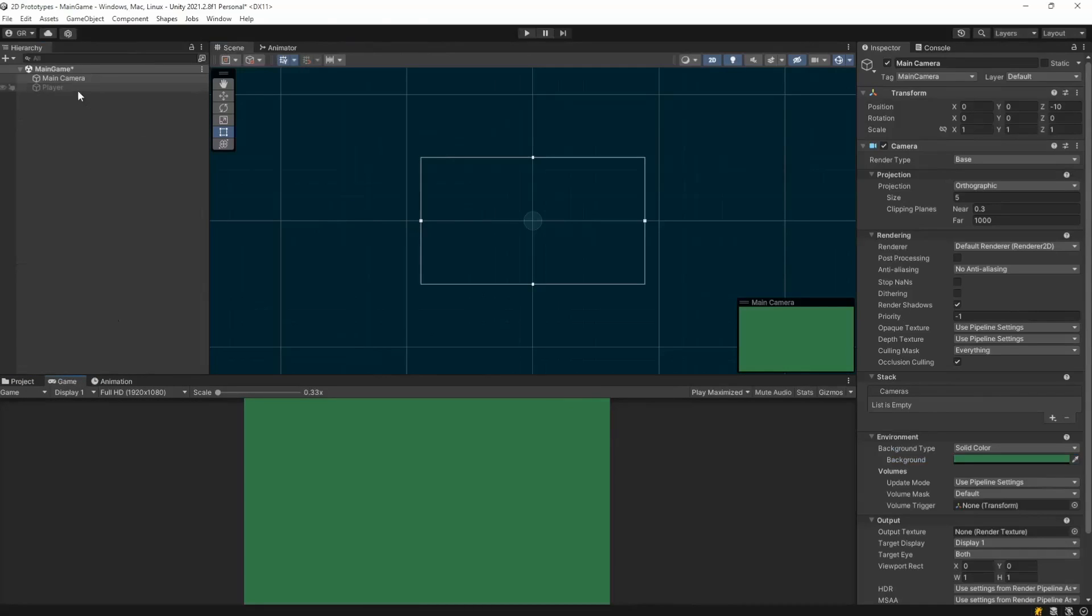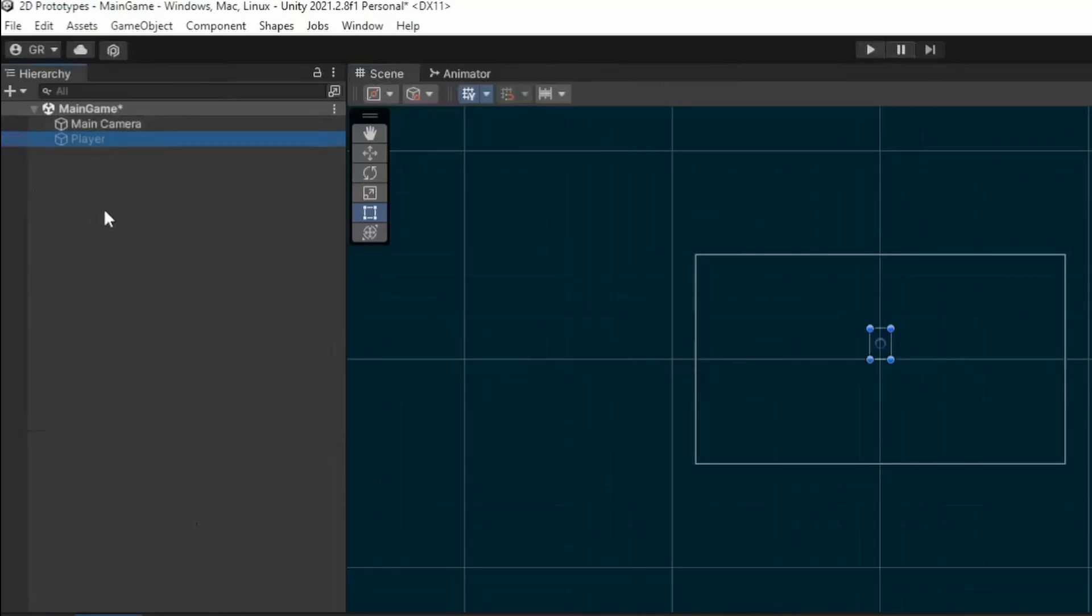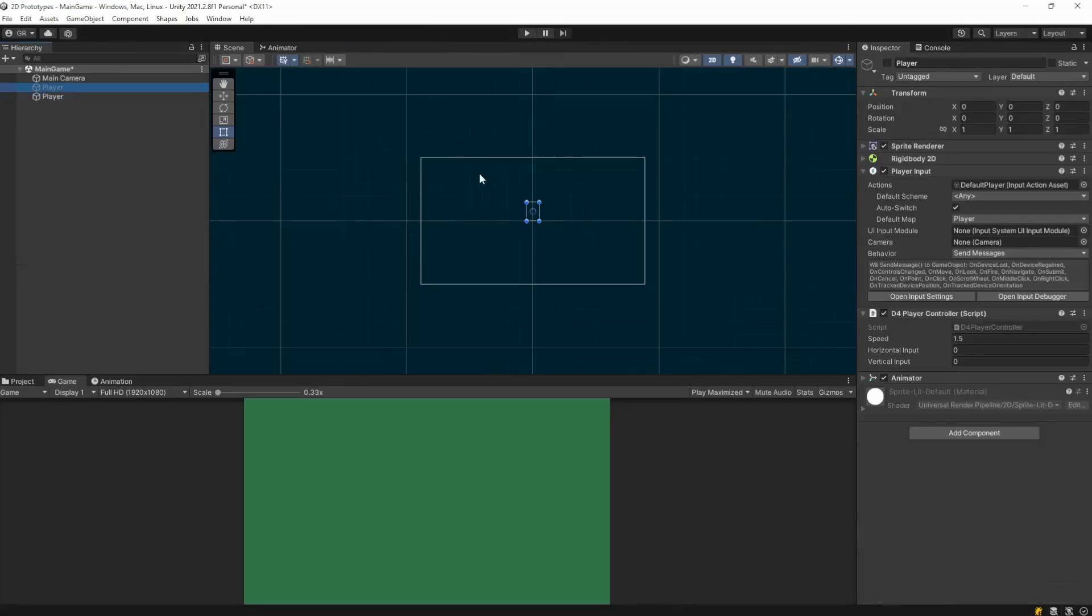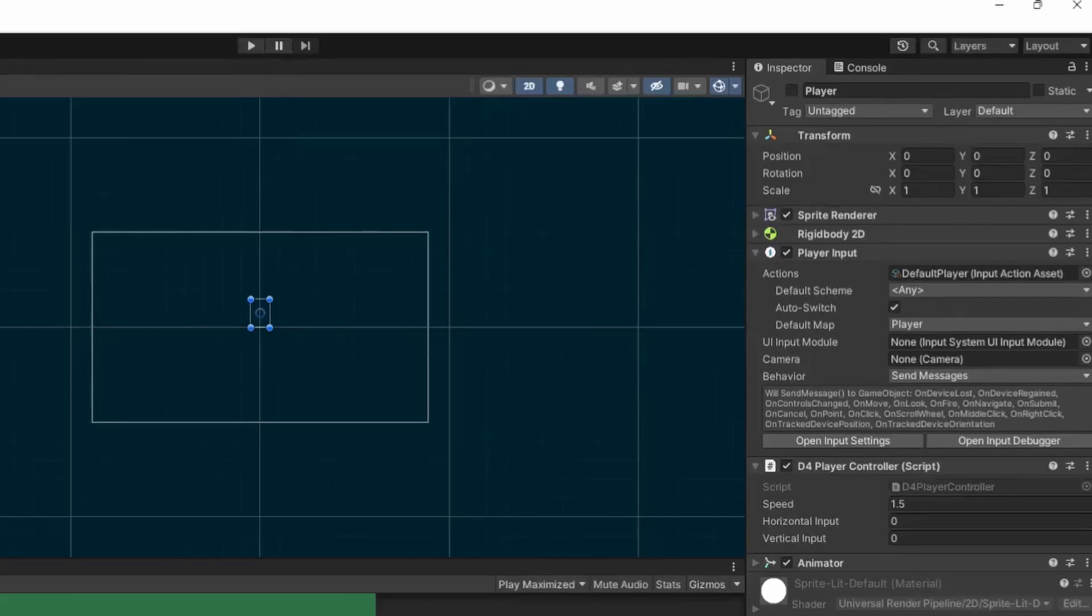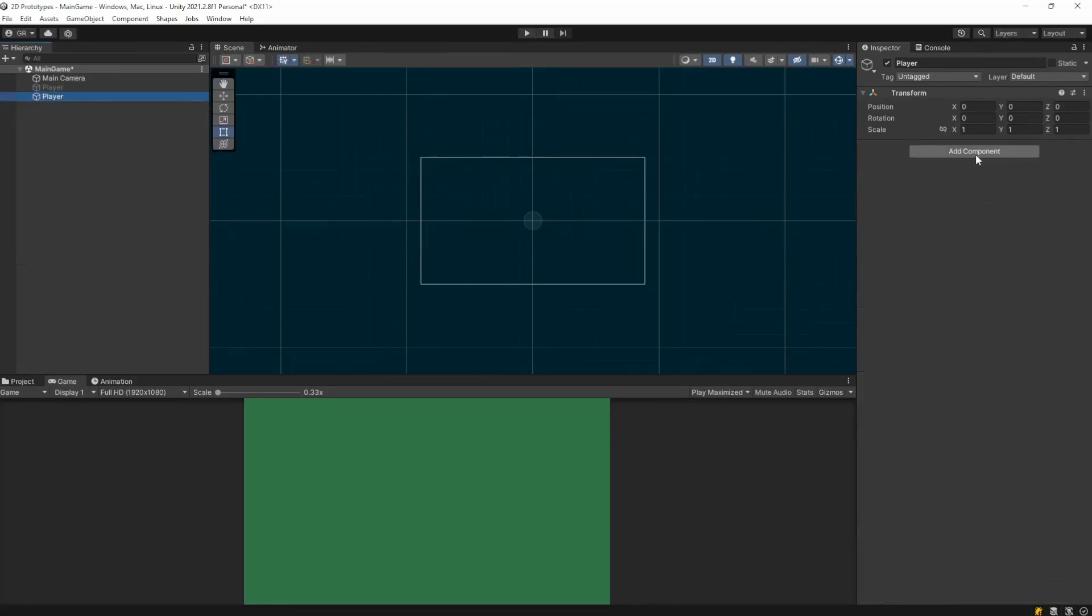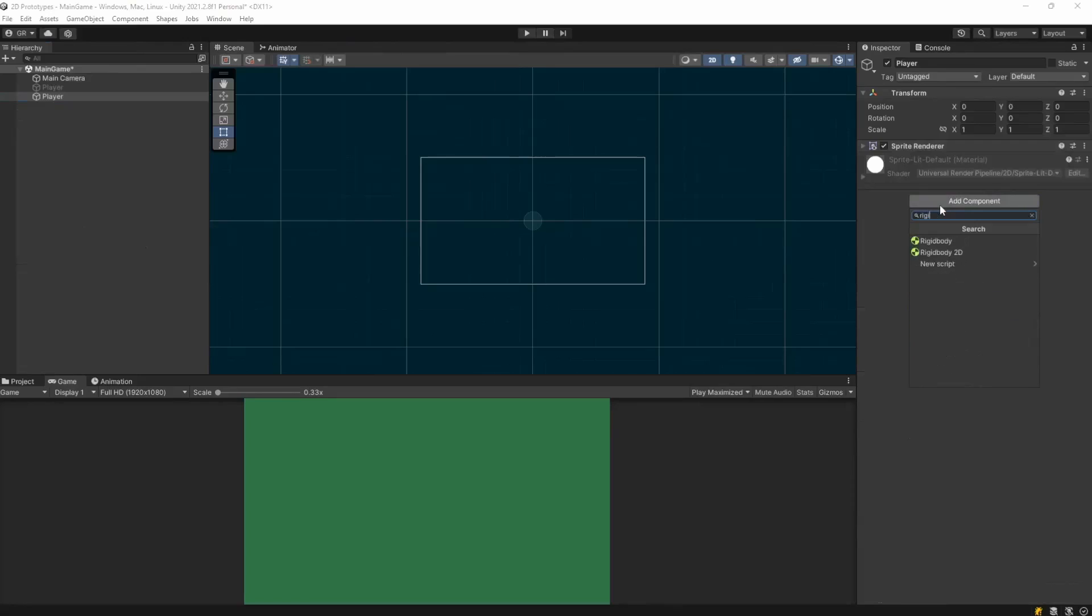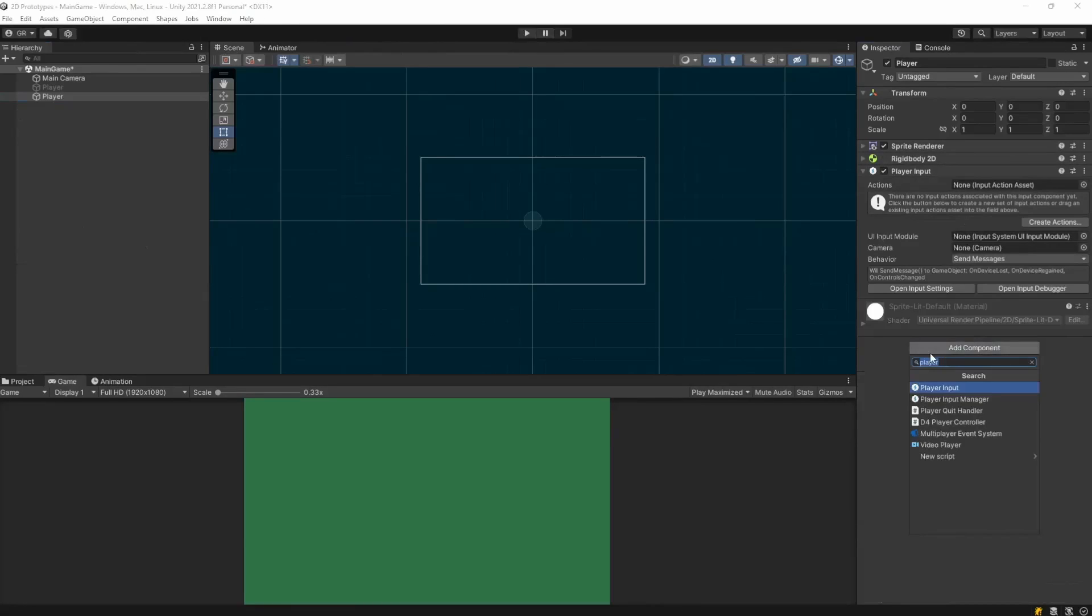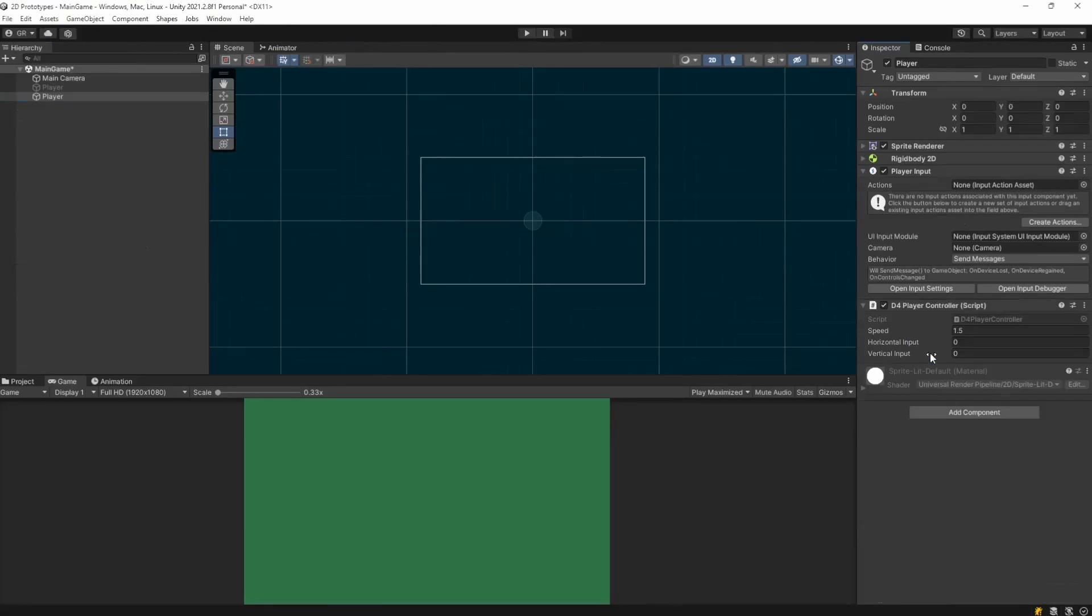And your second step is to create a game object, call it player, or whatever you like, honestly. And you need to add a sprite renderer, a rigidbody2d, a player input, and this script here that I will talk about in a moment.